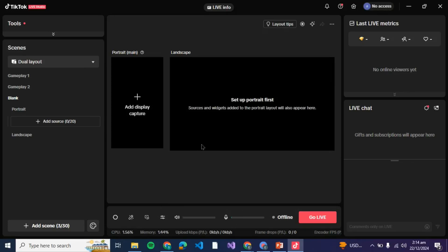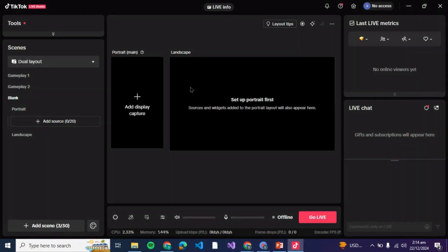How to add text on TikTok Live Studio. Hello guys and welcome back to the channel. In today's video I'm going to show you how you can add text on your TikTok Live Studio, so let's get started.